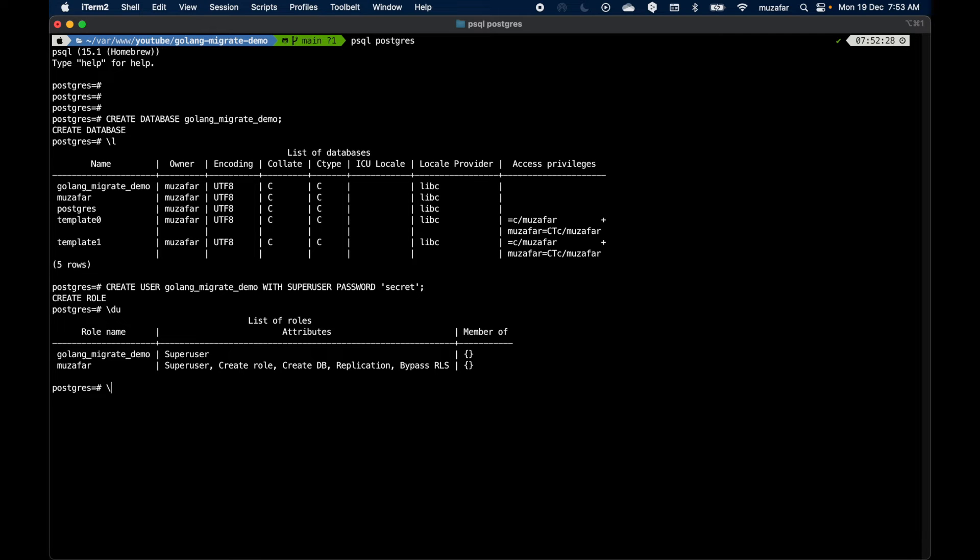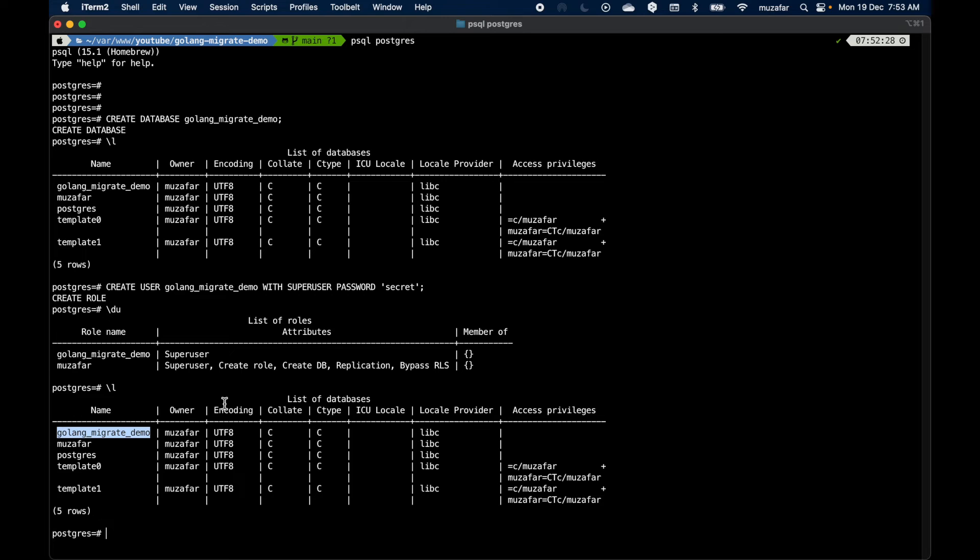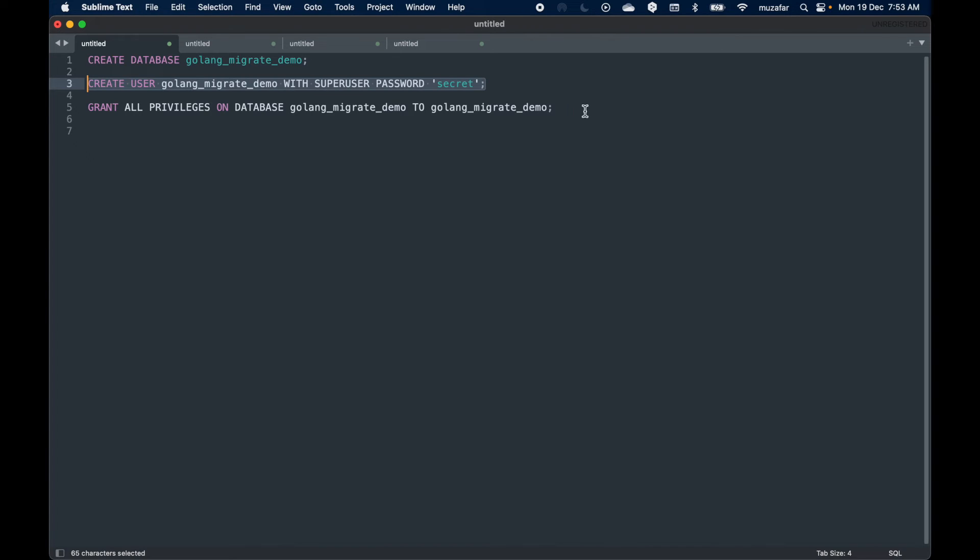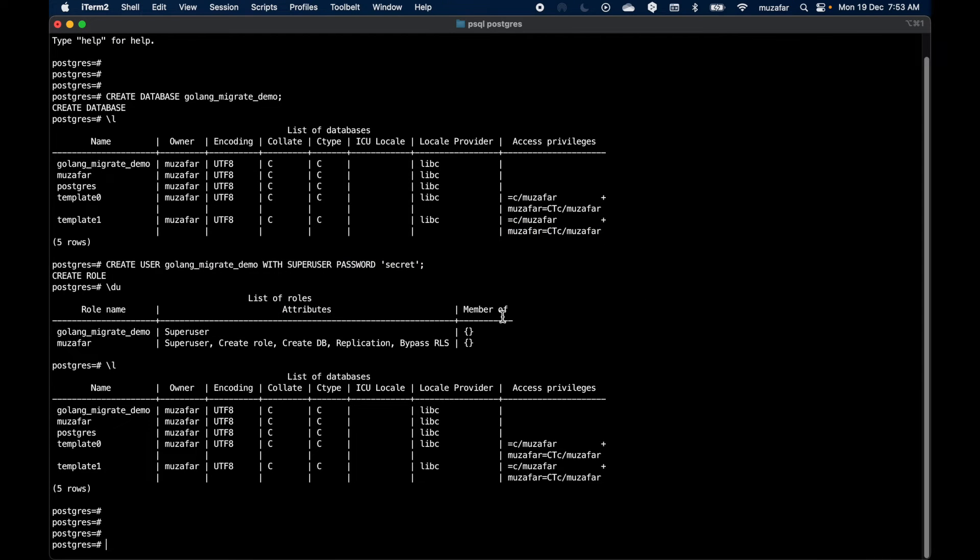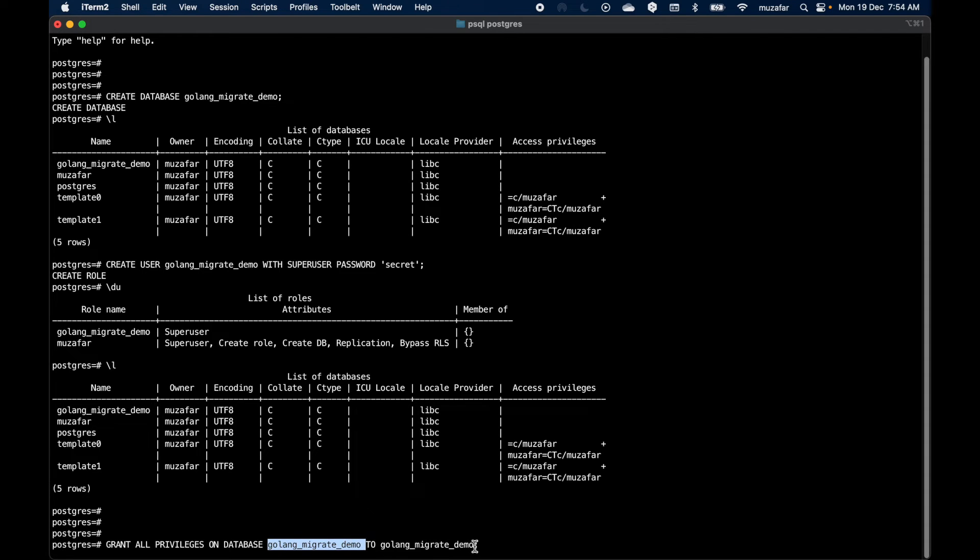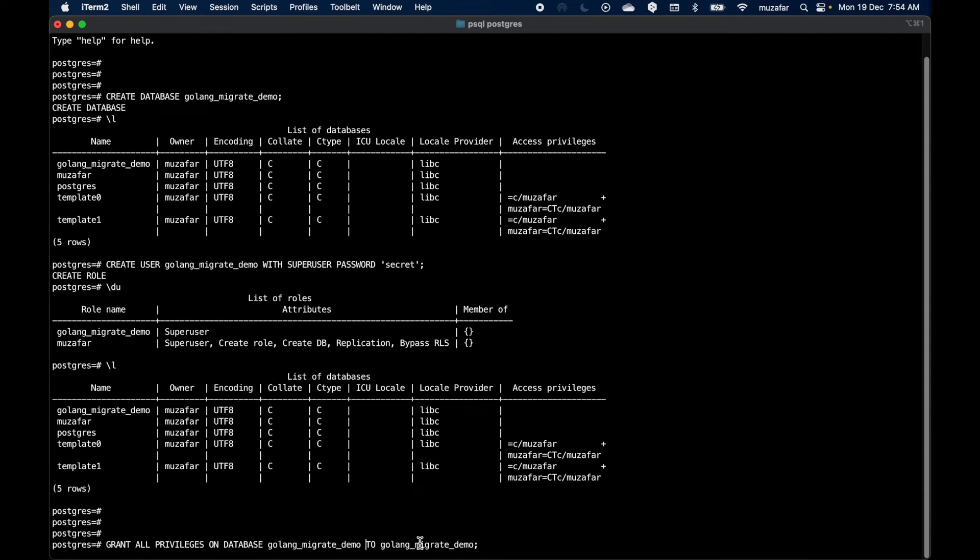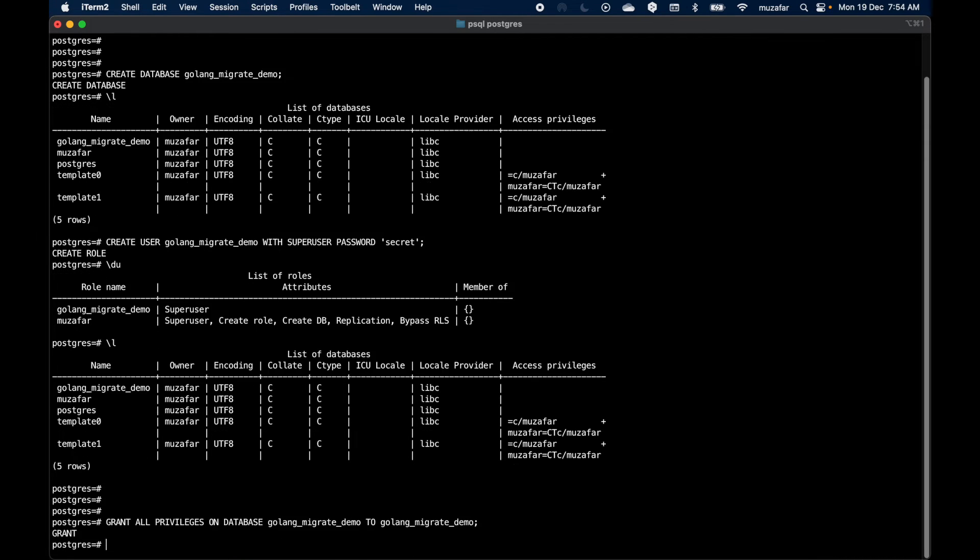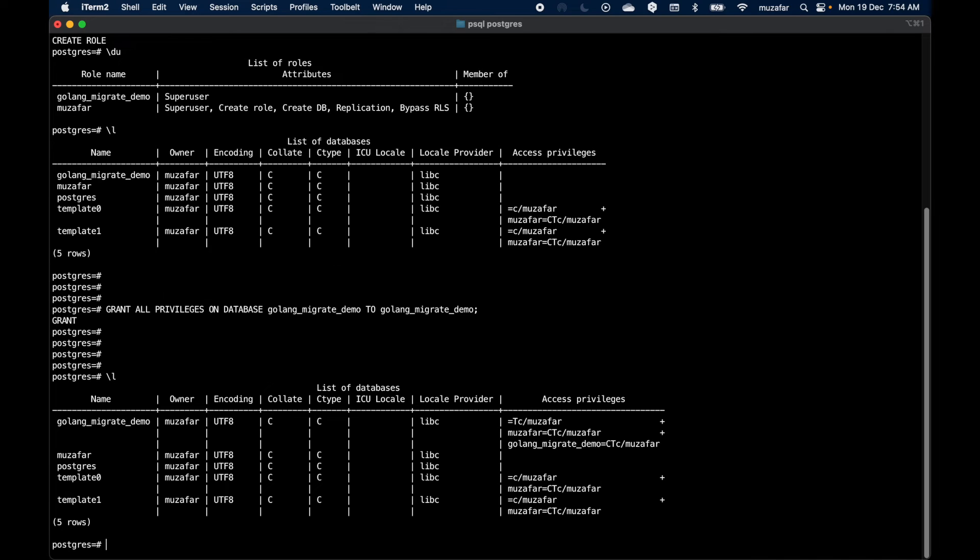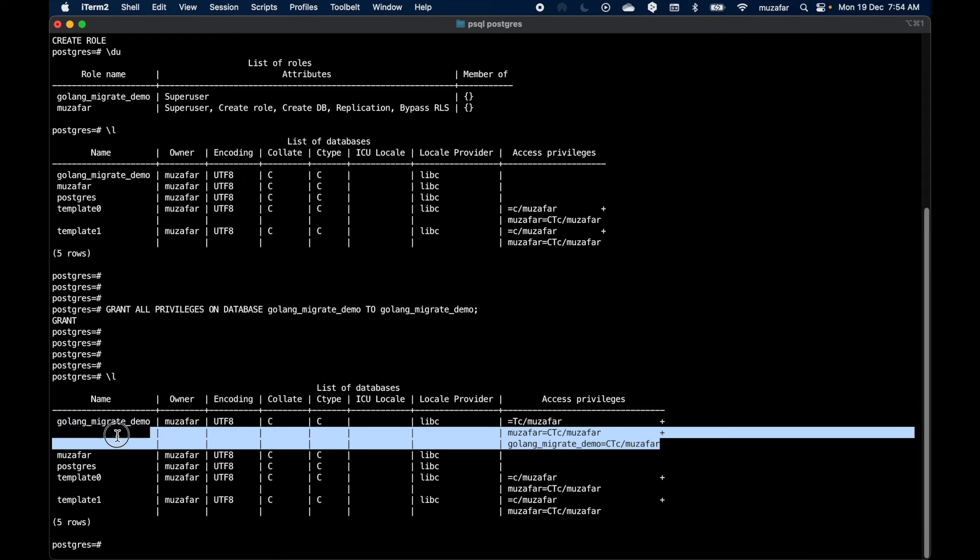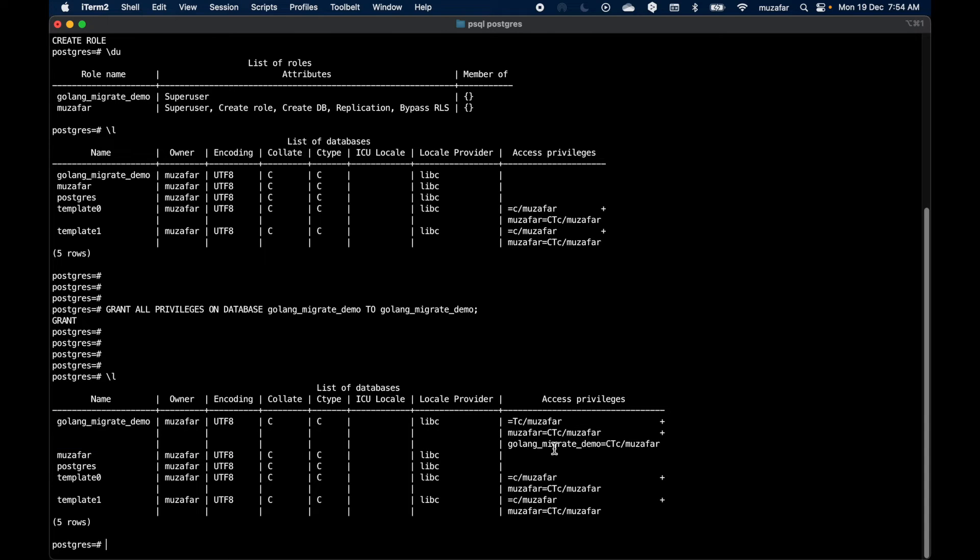If we check the databases again, I have the database here, but right now Golang Migrate Demo user does not have any access privileges set for this database, so let's set it. I'll copy this command and grant all the privileges to this user for that database. This is the name of the database and this is the name of the user. I'm granting all the privileges to that database. Press enter. Now if I do \l, I should be able to see the access privileges to that user for that database. This is the user, so all seems to be good. Exit from this.